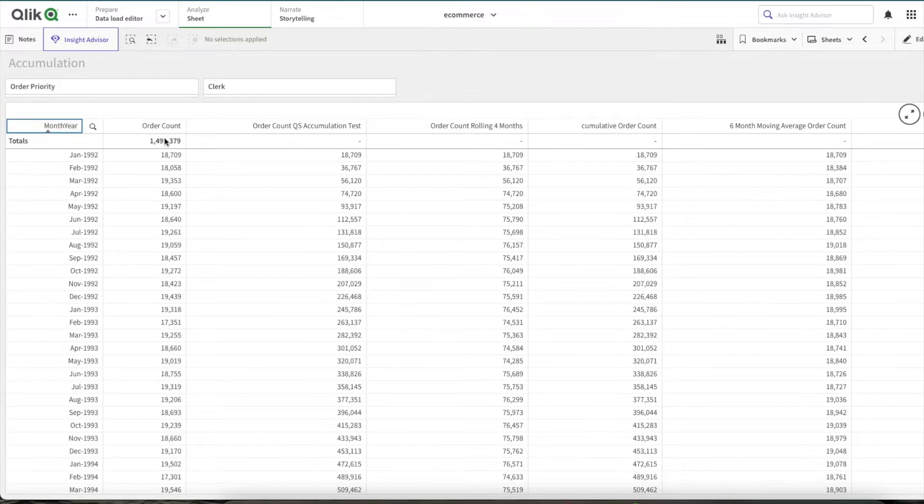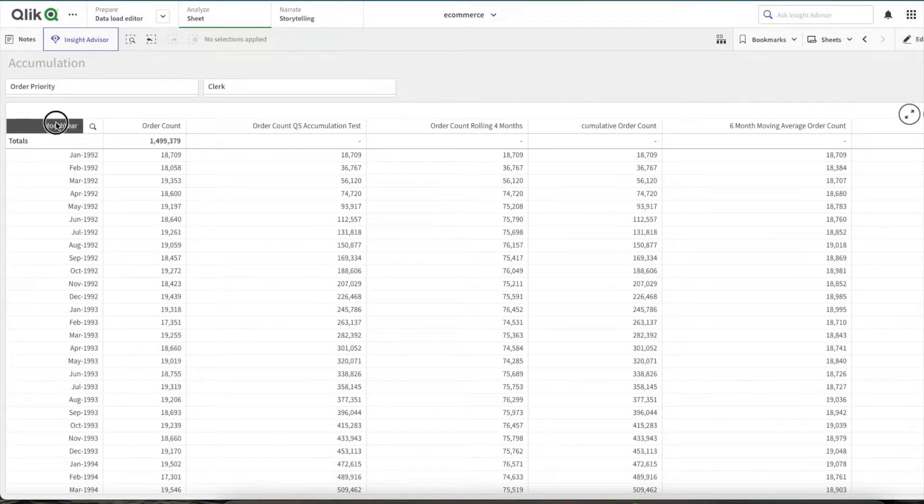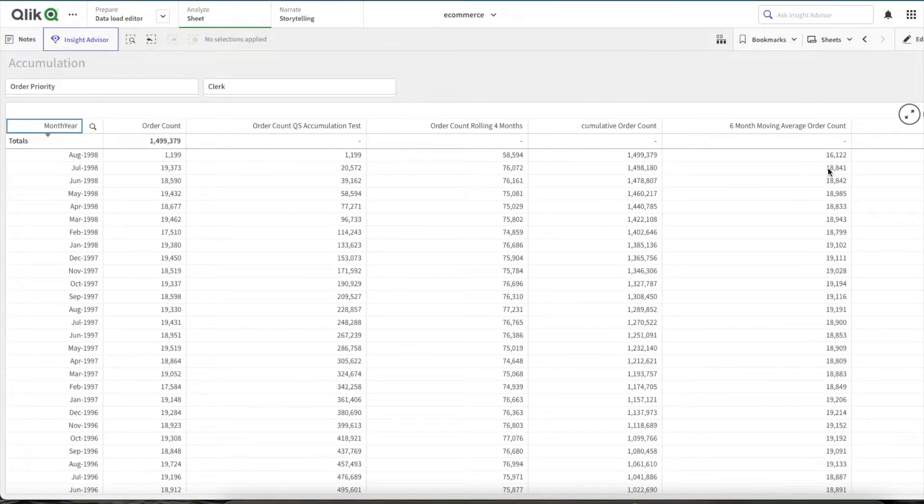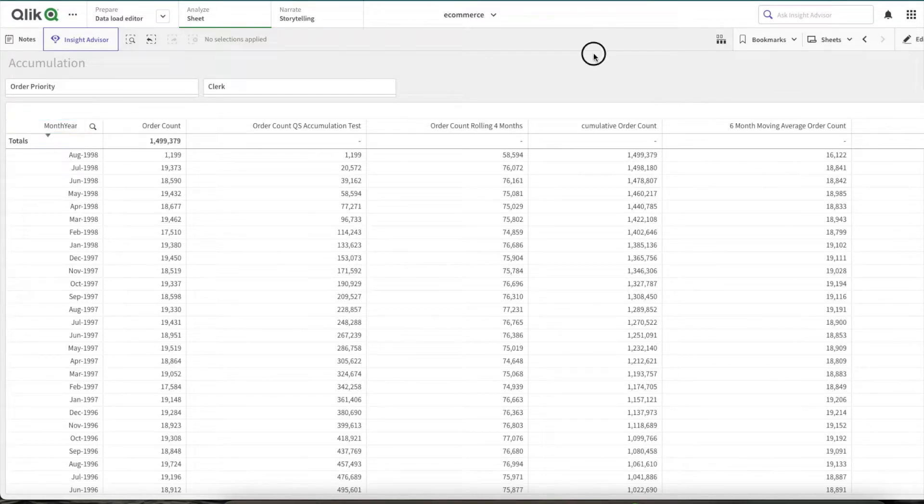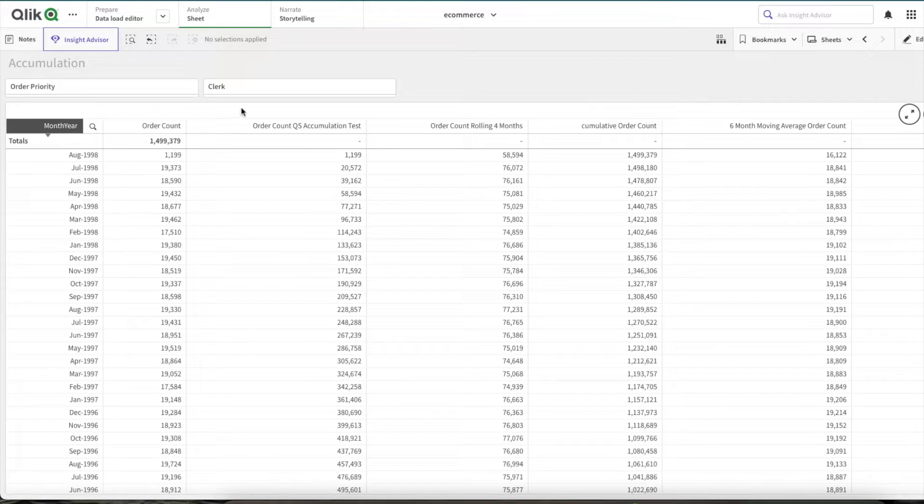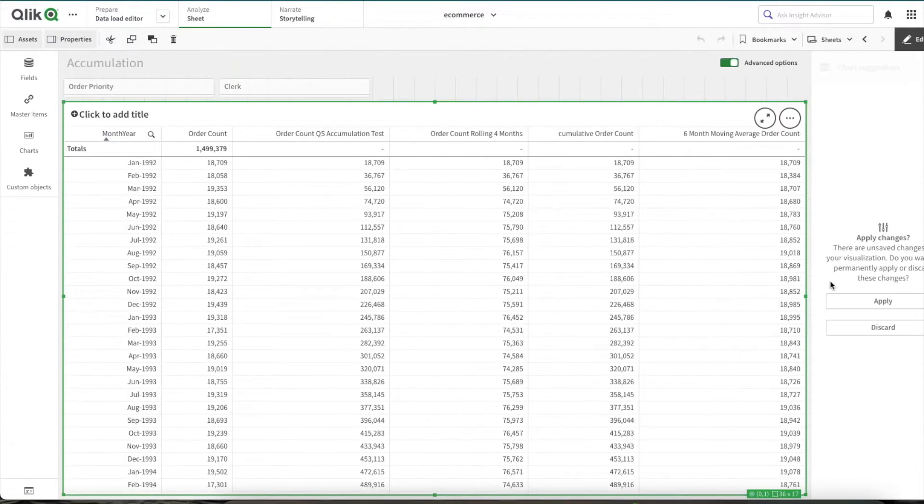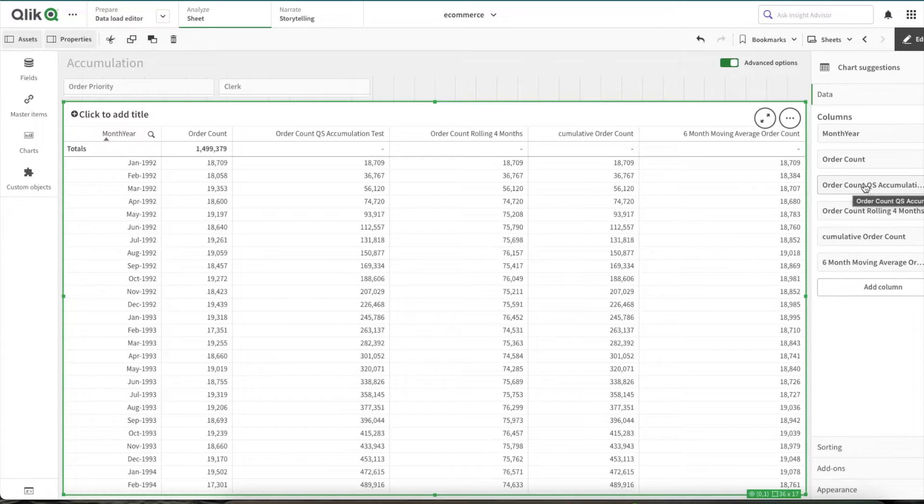Let me change the sorting back again. And also, if you might have noticed, while this expression was broken, these expressions were working fine. Now let's see how these three expressions were built. Let me delete this expression.